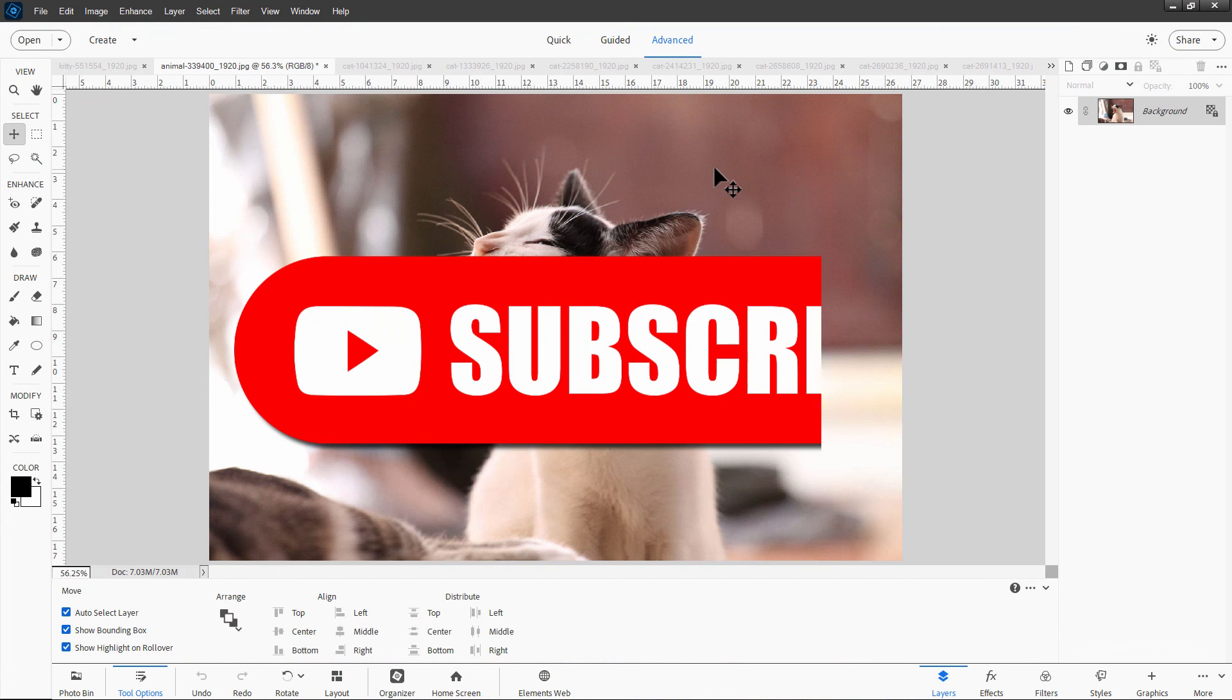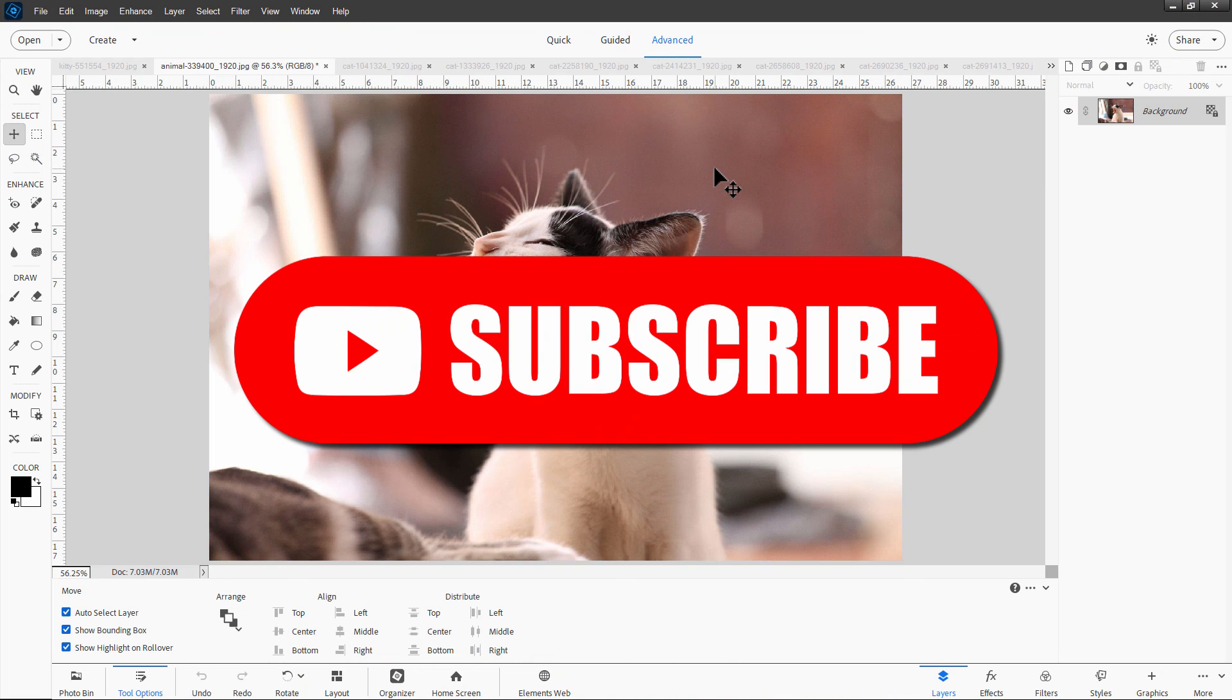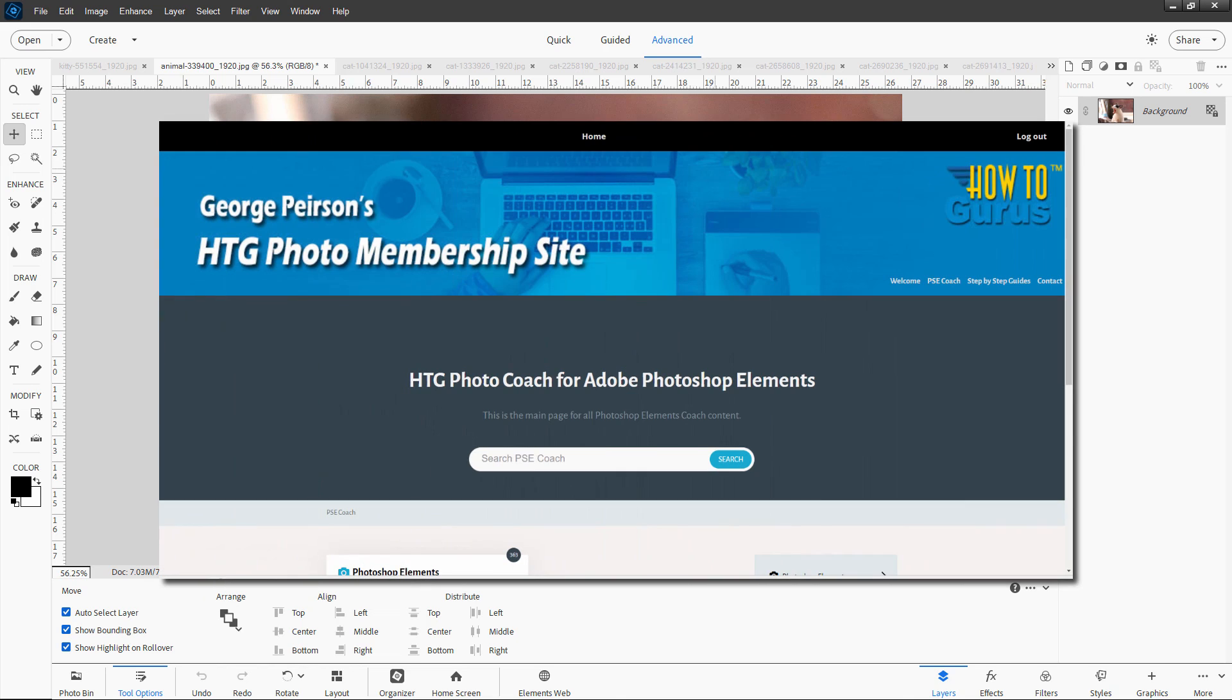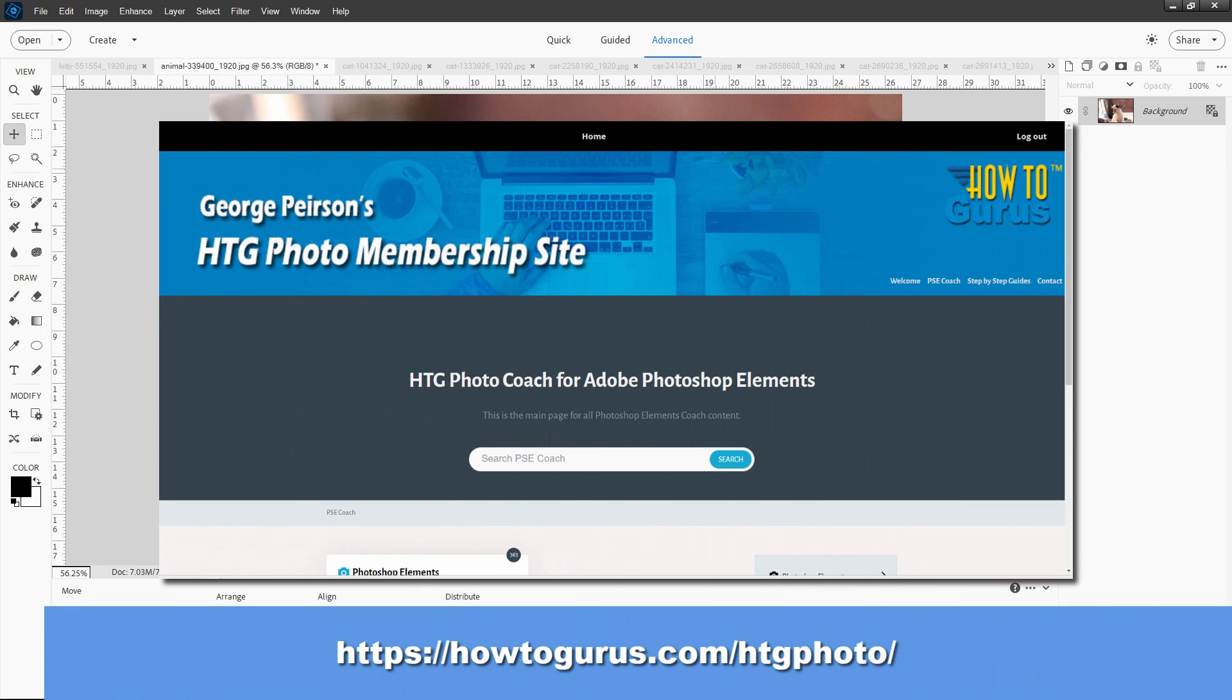So if you like this video, make sure you hit that like button. Don't forget to subscribe if you haven't already done so. Take a look at my new HTG Photo Coach for Photoshop Elements. It's a real easy way to get all those additional answers that may not be answered in video training or in particular videos you're finding on YouTube. And I'll see you next time.